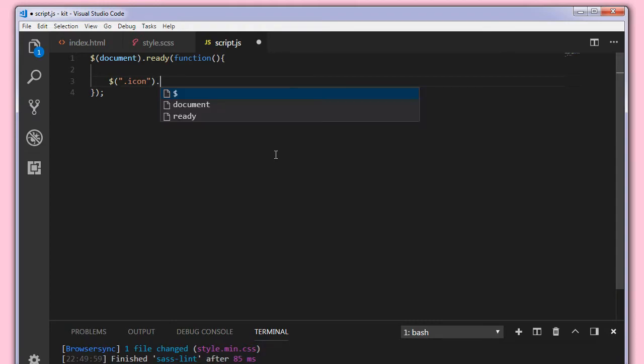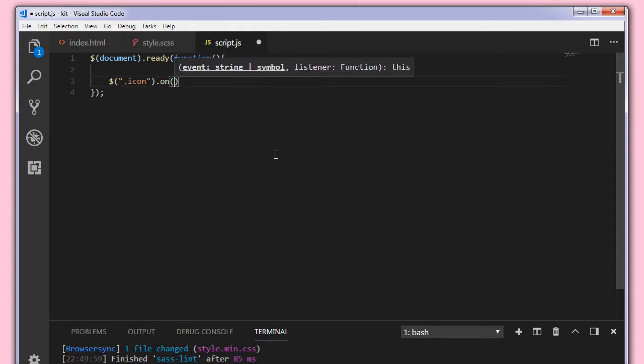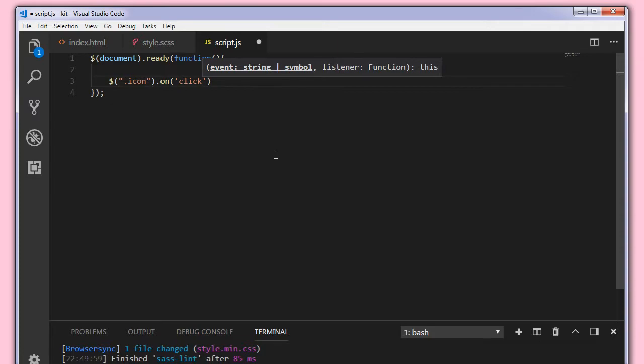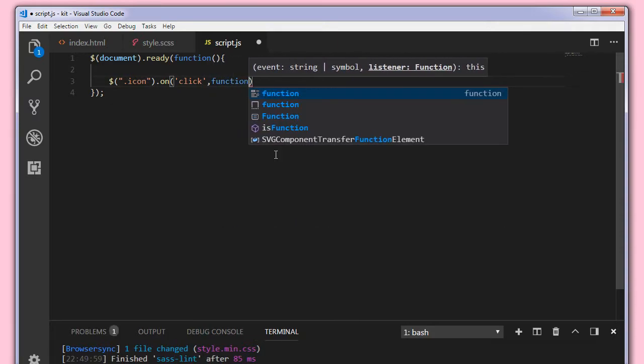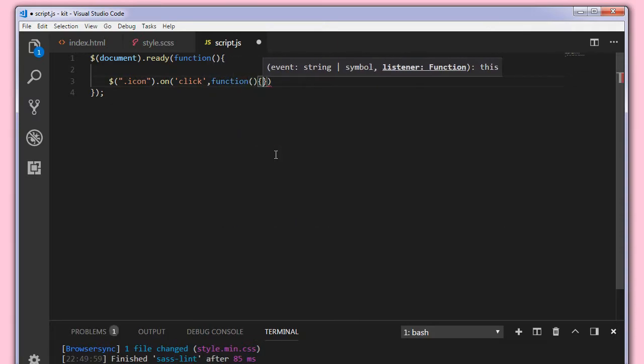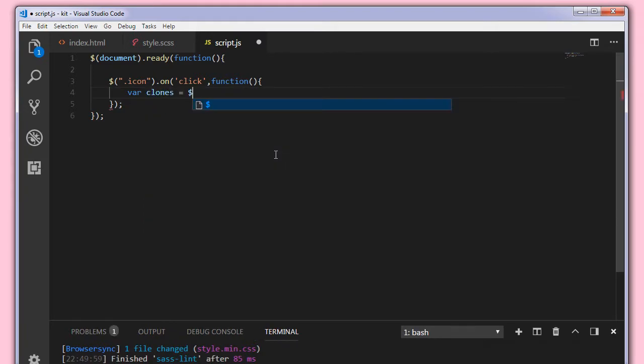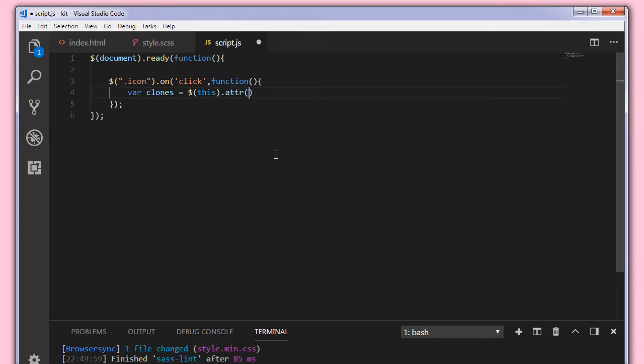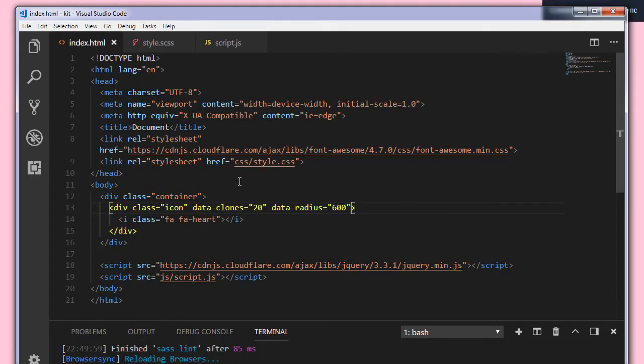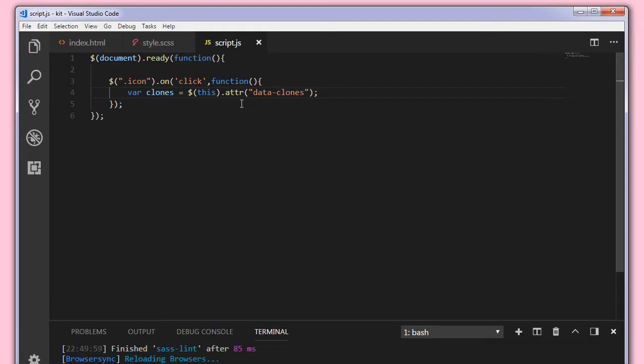Icon class, and we'll make a click handler. On click of this icon we want this function to execute. So var clones equal to, what we're going to do is we'll target the this.attr which gives the attribute data-clones. So whatever clones we specified in the HTML data-clones we can get them using the attr, that is attribute.